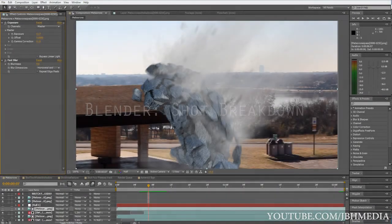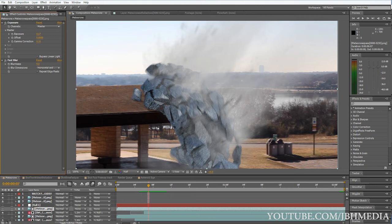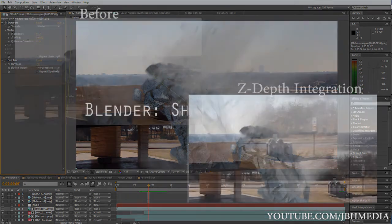And this really adds a lot of realism. You can just composite your stock footage a lot better. It's not all two-dimensional — it just adds that 3D look to it.